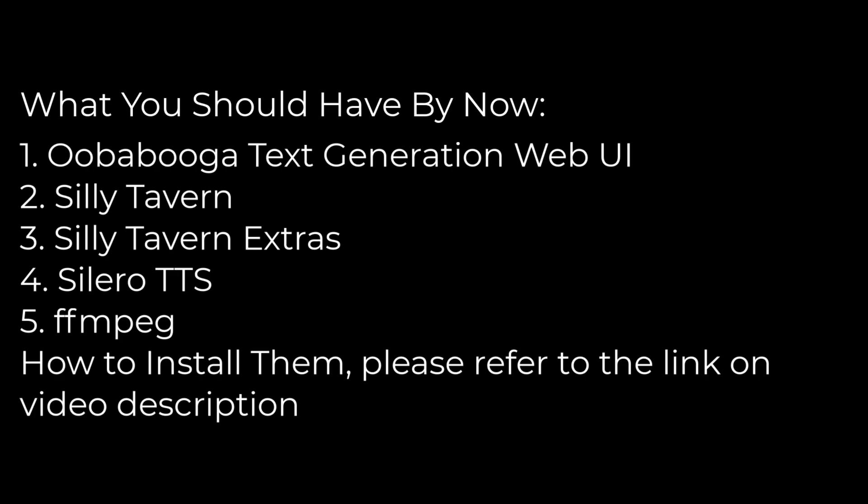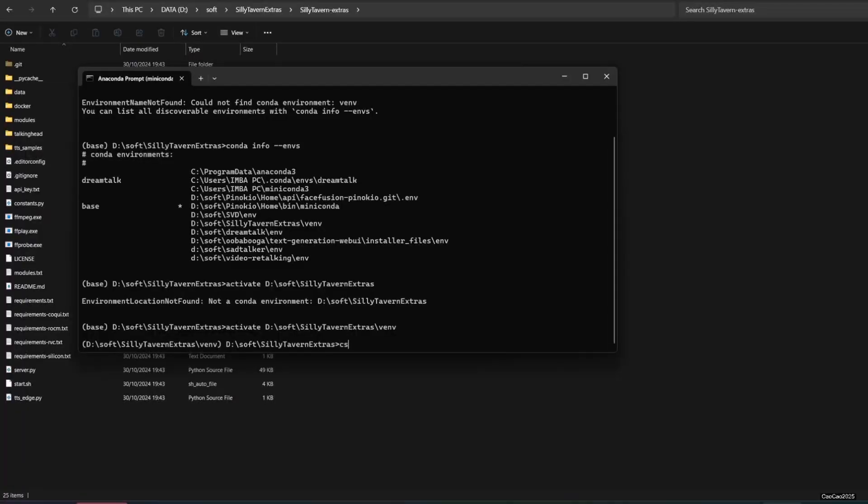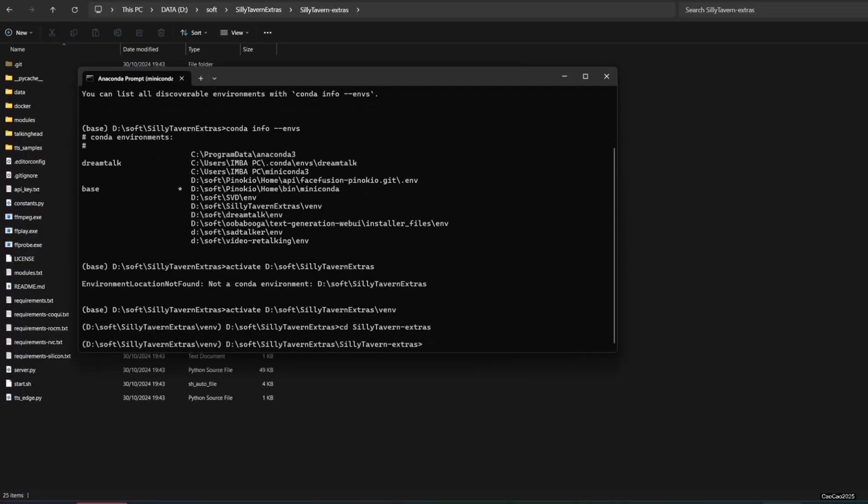First turn on your Oobabooga, run your Silero TTS server, connect both to your Silly Tavern, also make sure you already installed FFmpeg and set its environment variables. Now let's go back to Silly Tavern Extras folder. I suggest using virtual environment because we're going to downgrade one of the modules in your environment.